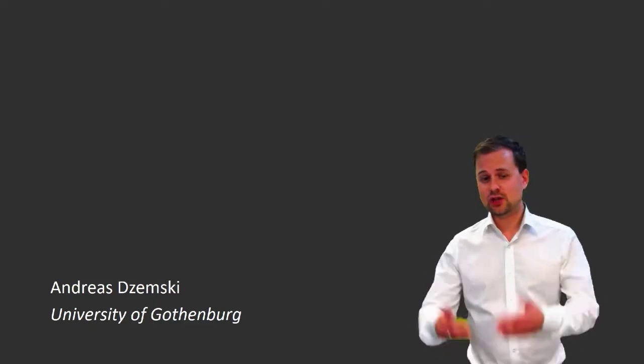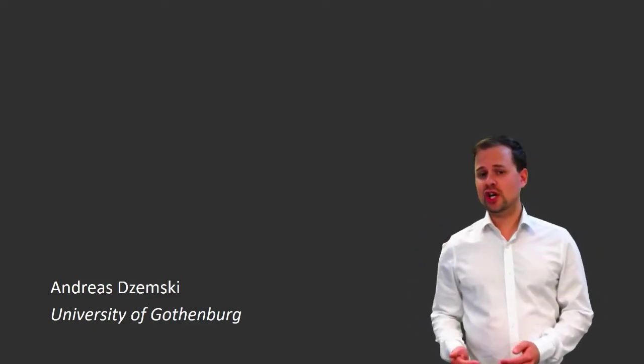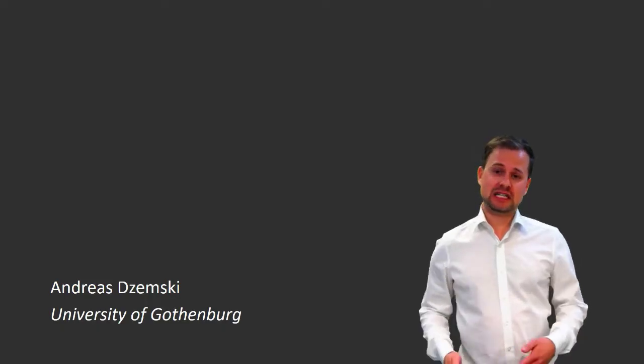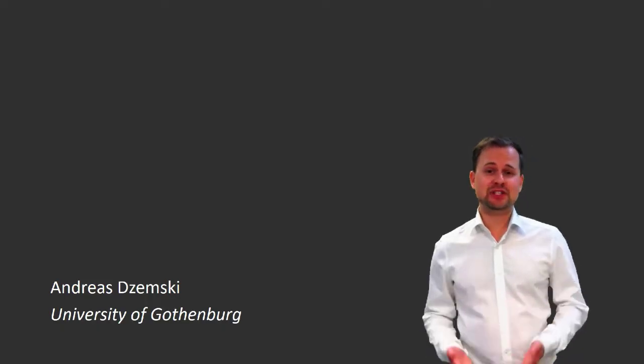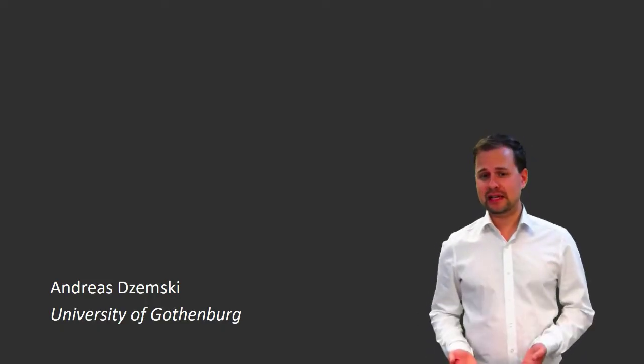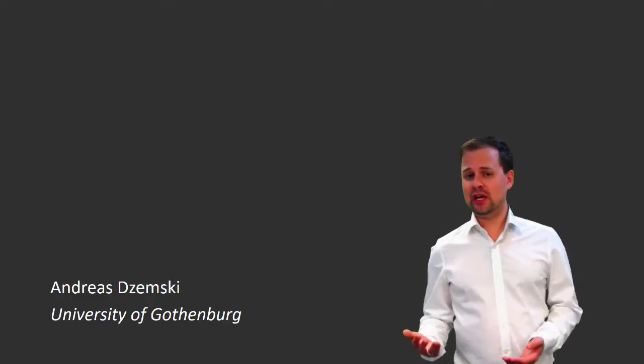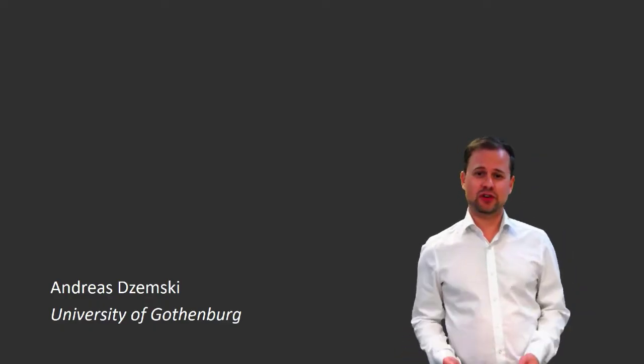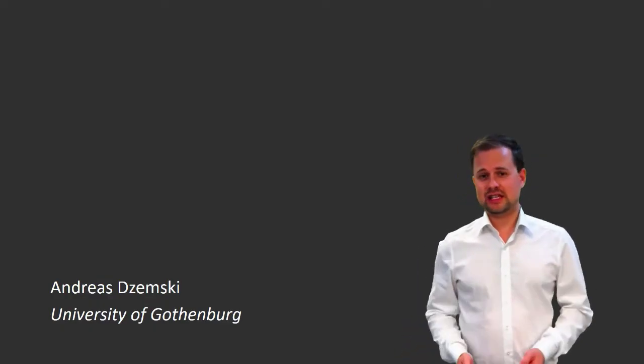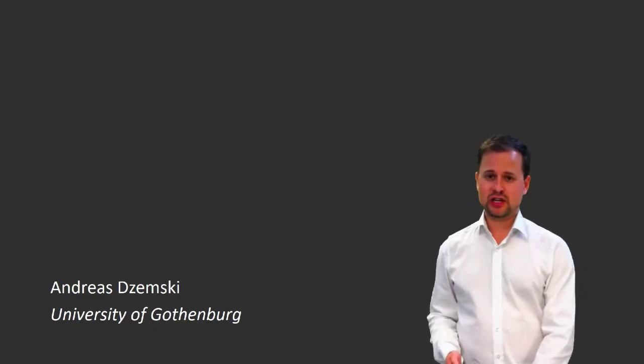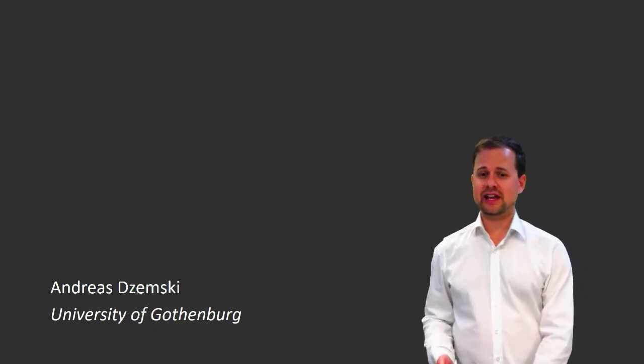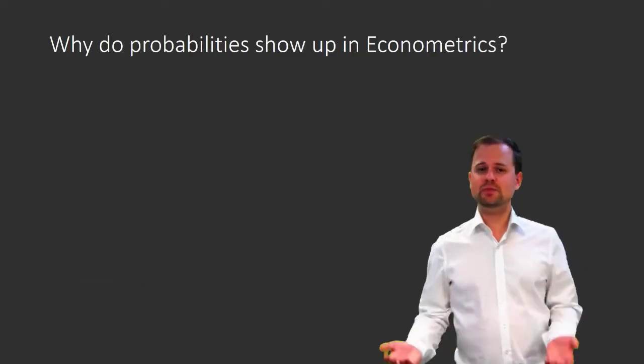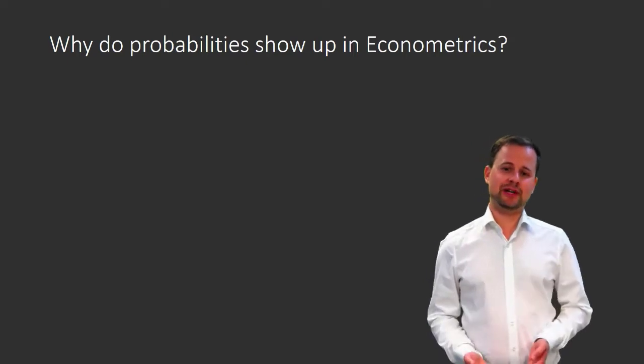As you proceed through this statistics review, you will notice that we start by discussing some concepts from probability theory. It might not be immediately obvious whether that is useful, so this short video will discuss why probabilities show up in econometrics.